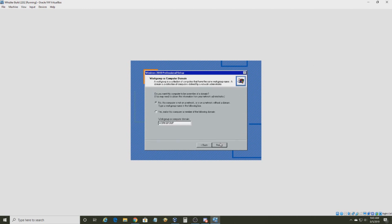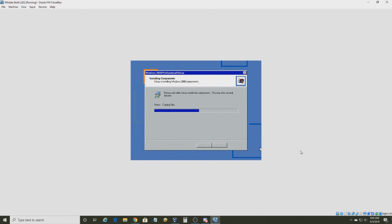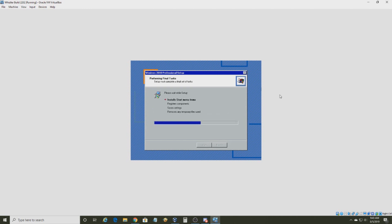It's going to install networking components, and then it should start the actual installation process where it copies files and does a few other things. Just click Next as typical. It's going to copy files, then say Configuring COM+. It will say Windows 2000 pretty much everywhere in the operating system. Just let this do its thing and I'll be back once it's done.